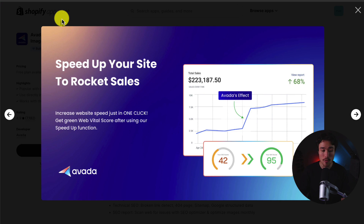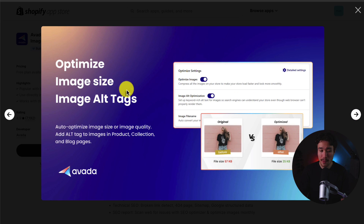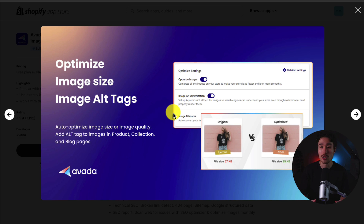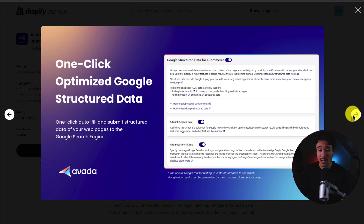It's going to help speed up your site overall in just one click, and you can get green web vital scores to see how fast your store is. You can automate setup meta tags and meta tag rules to help with discoverability, and you can optimize image size as well as alt tags. Images are one of the largest parts of your store loaded for a user, and by compressing the image it's going to help it load faster. It's also going to give you advanced SEO analysis and one-click optimized Google structured data to help your web pages be discovered by Google and potentially by users.